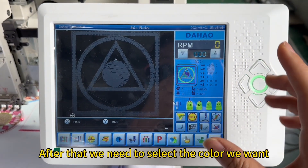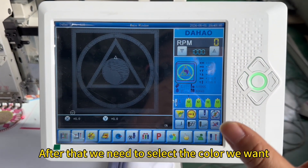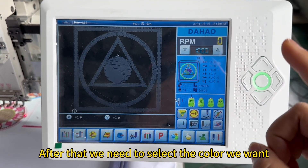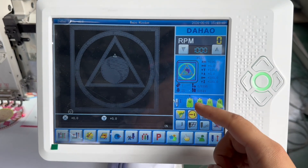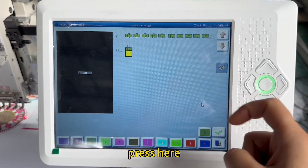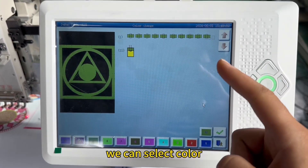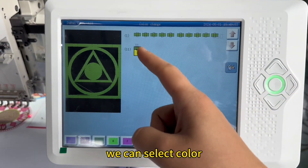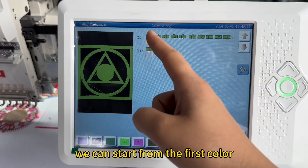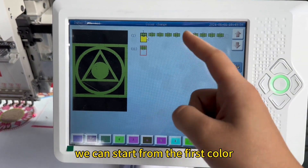After that, we need to select the color we want. Press here and we can select the color. We can start from the first color.